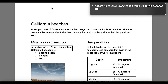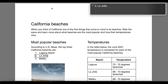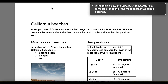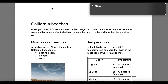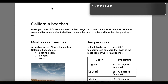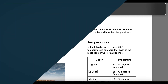VoiceOver continues: 'Most Popular Beach. According to US News, the top three California beaches are: one, Laguna Beach; two, La Jolla; three, Malibu. Heading level two. Temperature. In the table below, the June 2021 temperature — Table. You are currently in table. Beach. Temperature. Column to Beach: Laguna. Temperature: 70 to 75. To Beach: La Jolla.' You can now start testing your own PDFs using the VoiceOver screen reader.